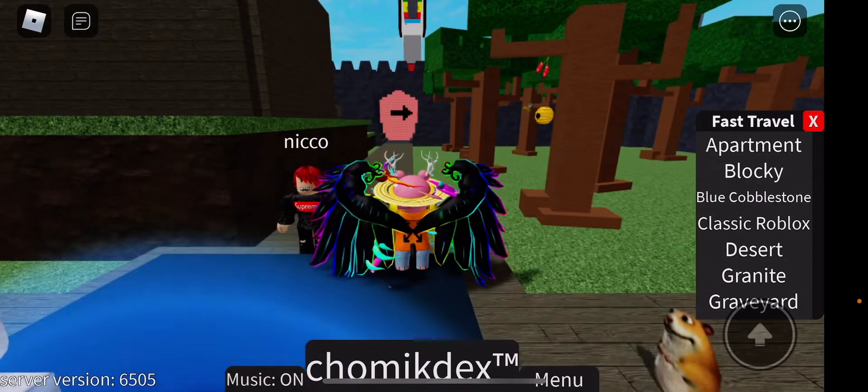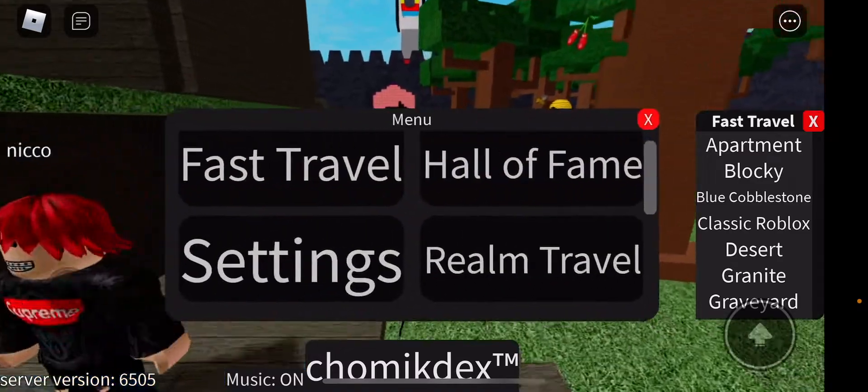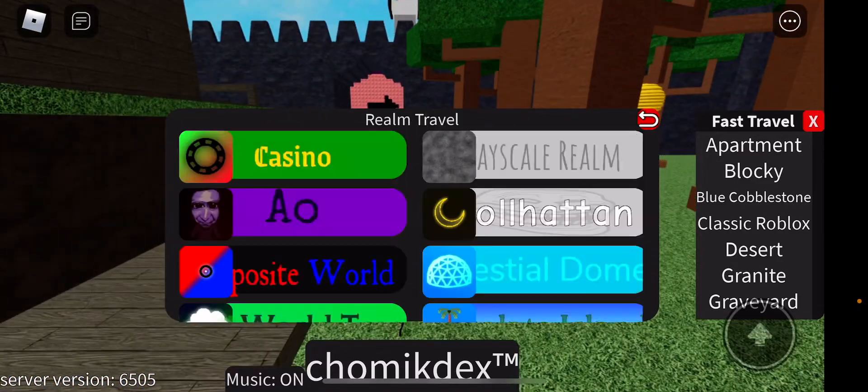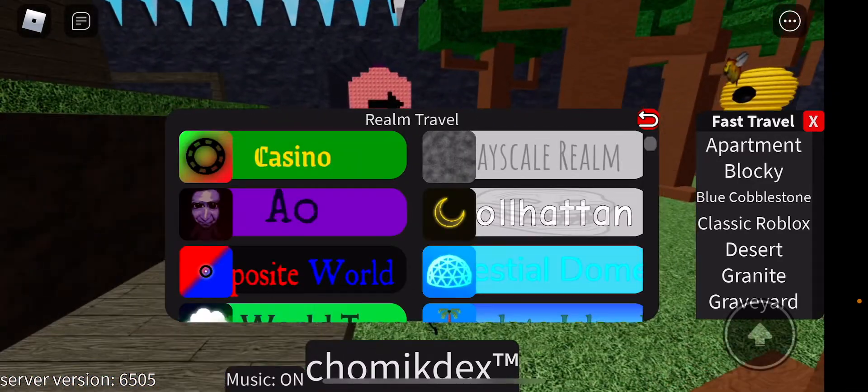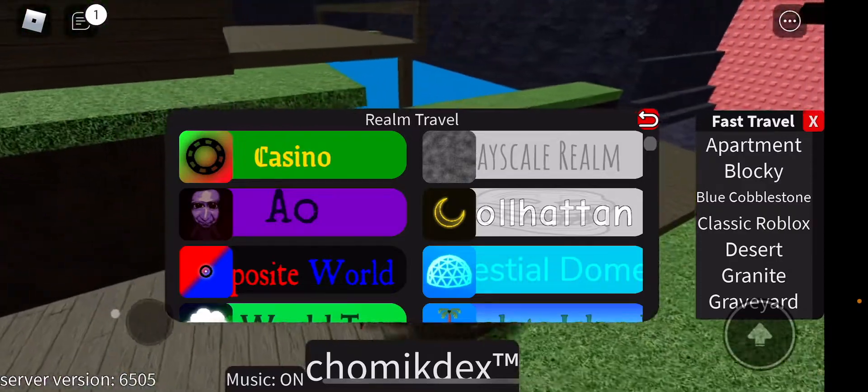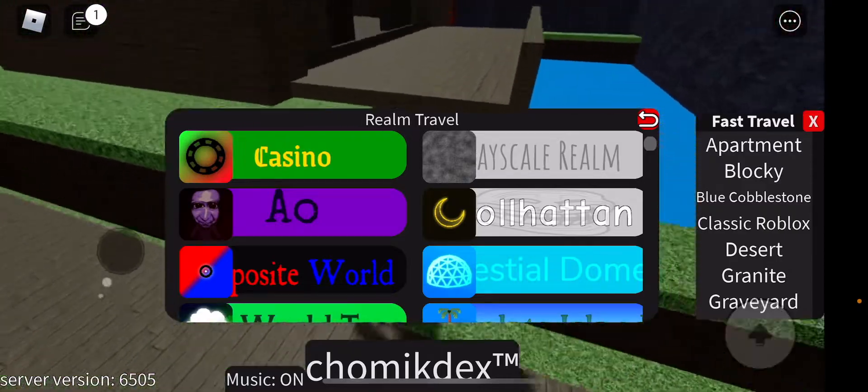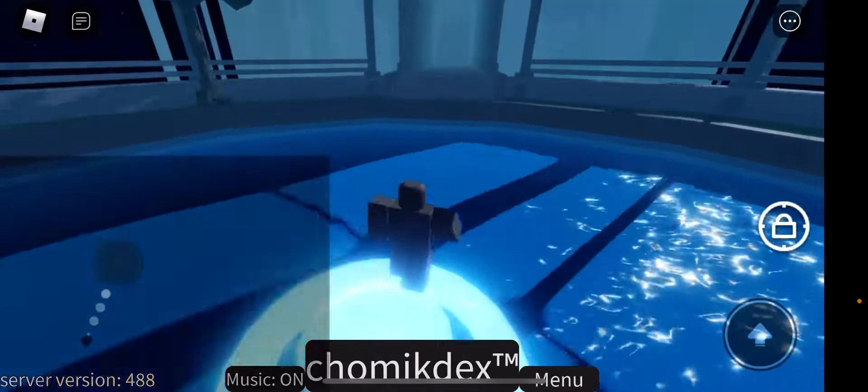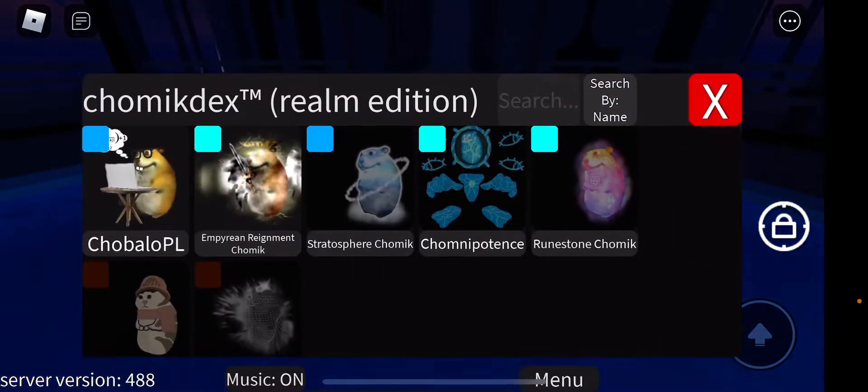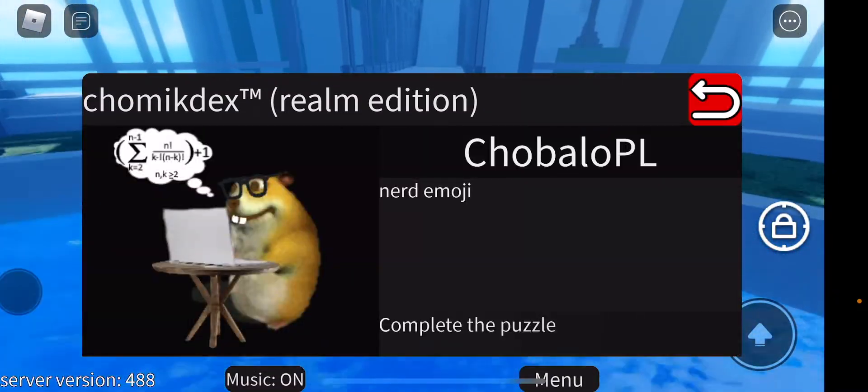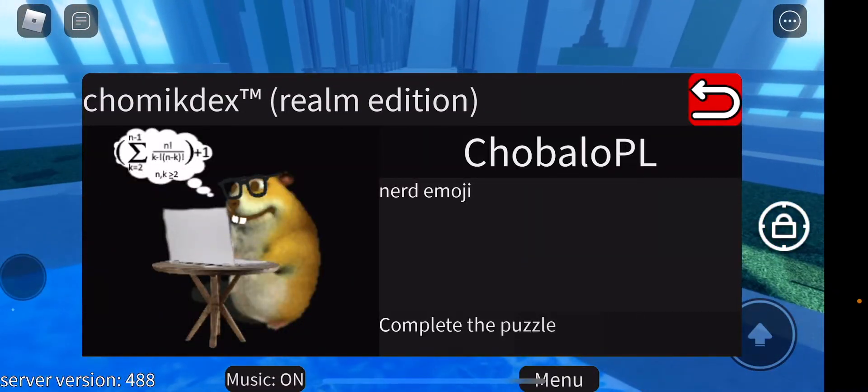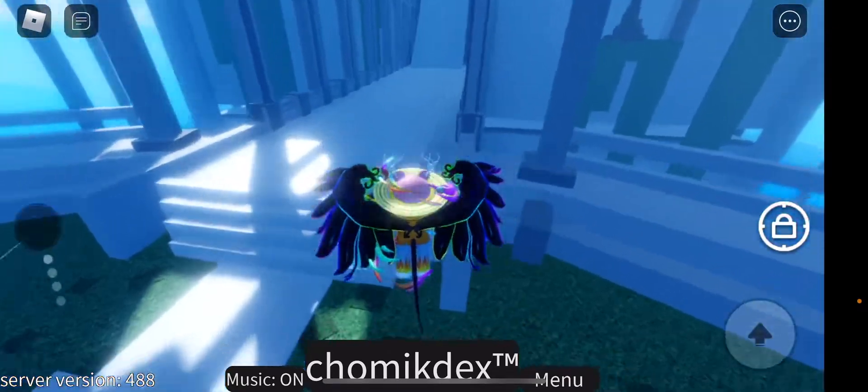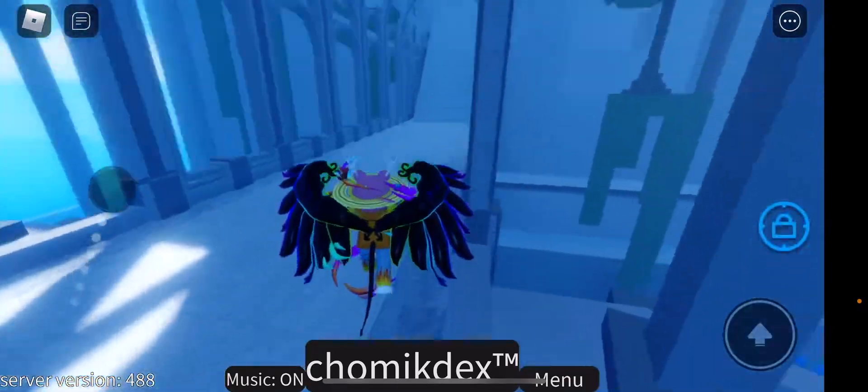So we need to have the Celestial Dome, which I probably need to make a video by now on how to get to this, because I already got two chomiks that you probably don't know how to get.